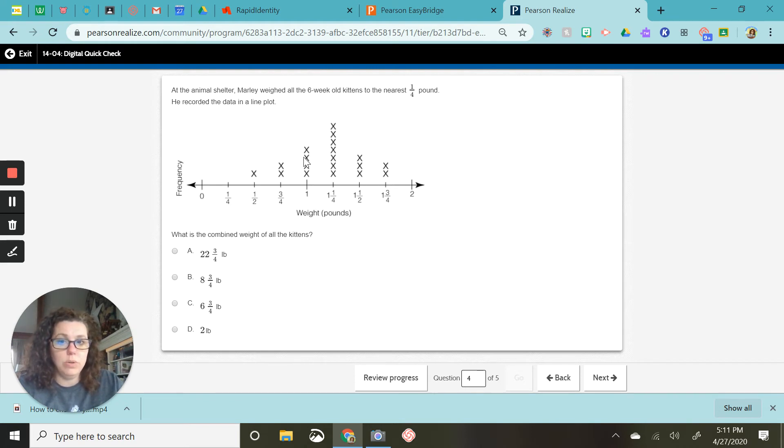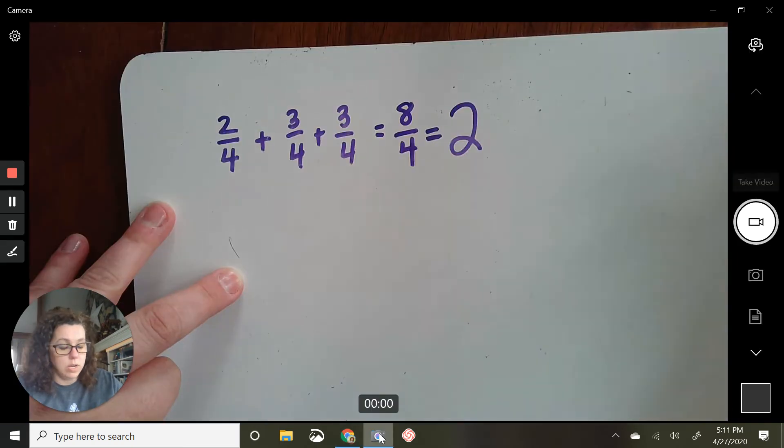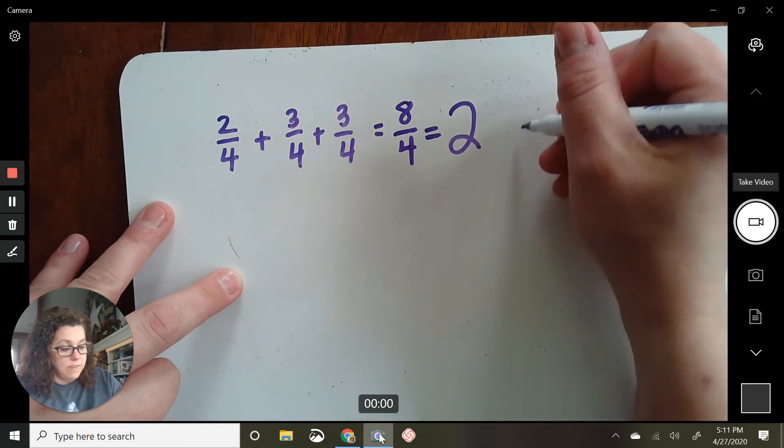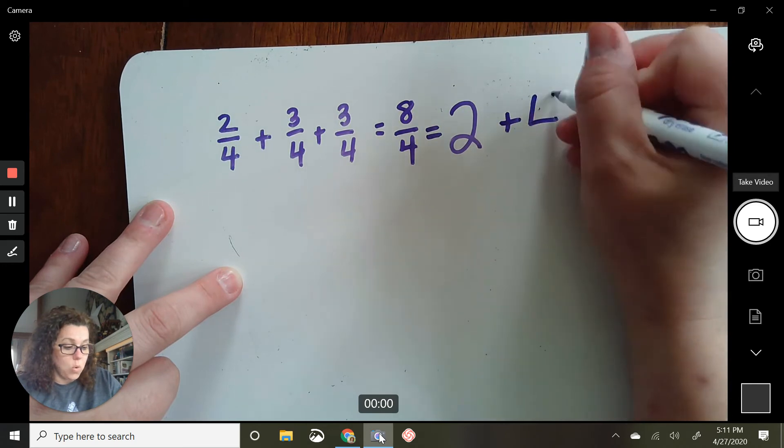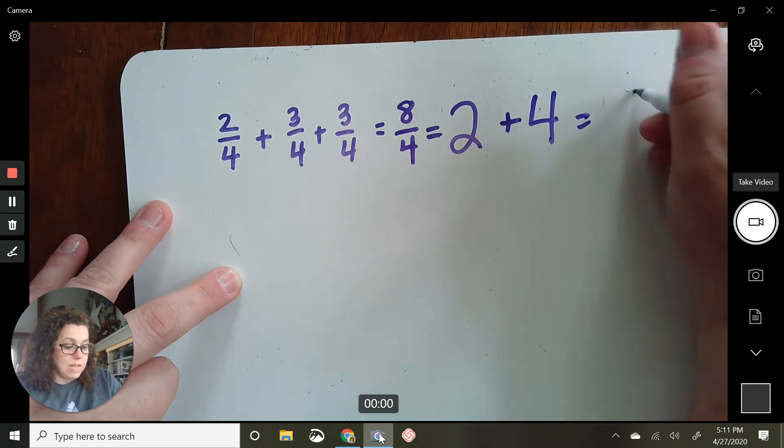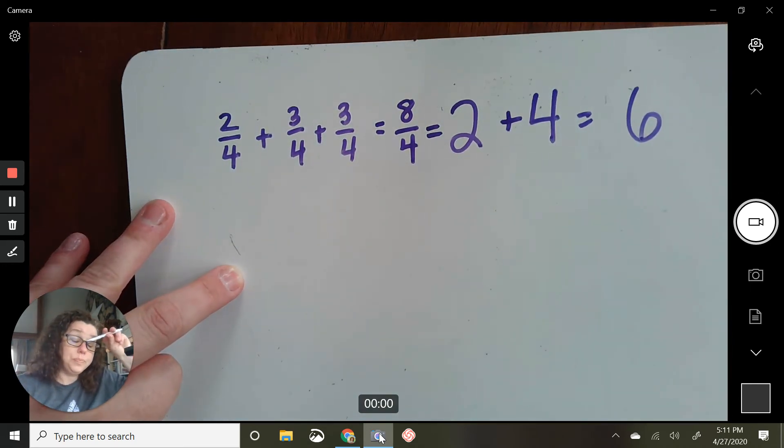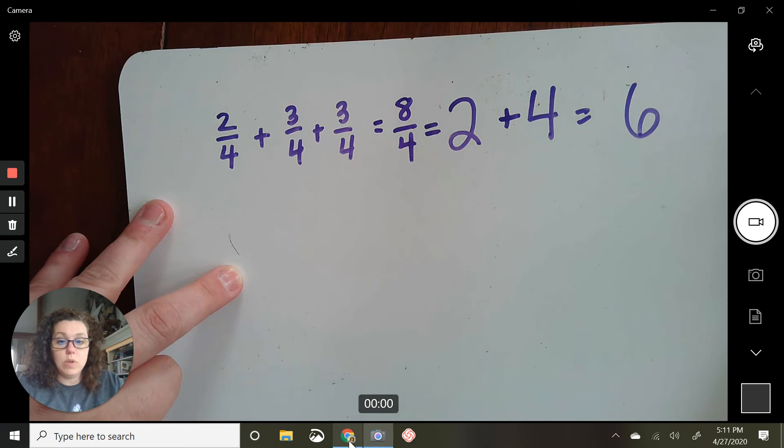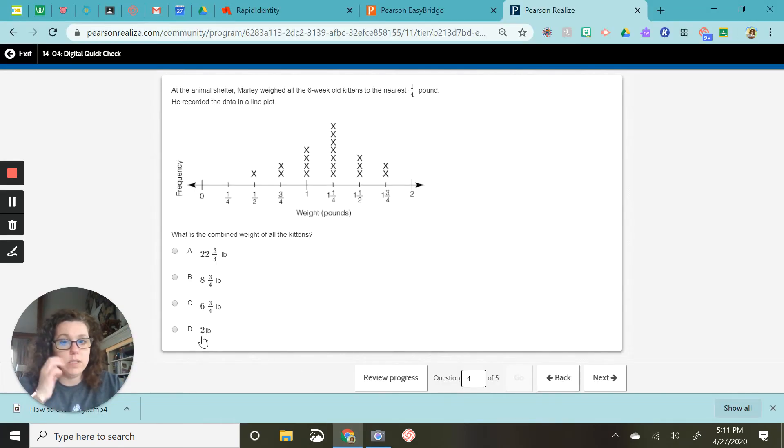So go back to my whiteboard. Two, and then if I add in those four wholes, I'm at six right now. So that means definitely D is not going to be our correct answer.